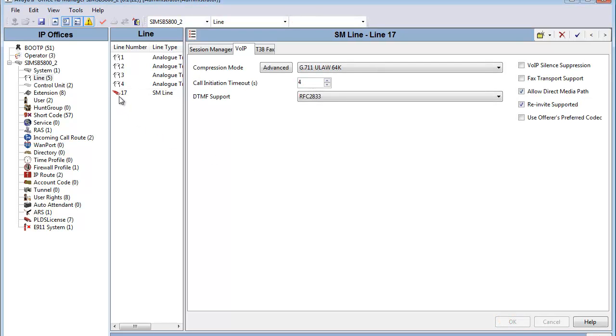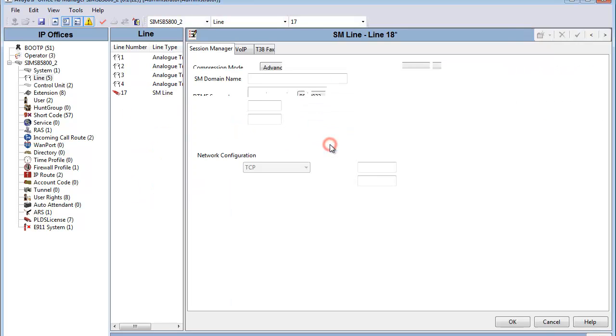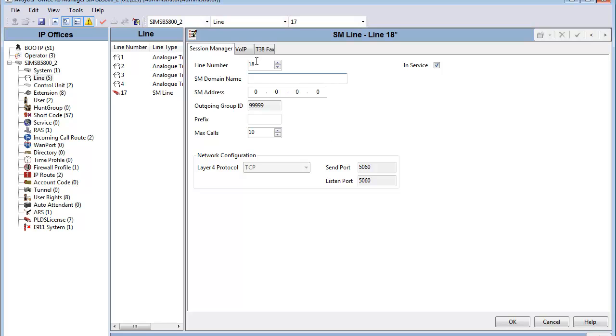Now that we have our first Session Manager line configured, we do have the option to add the second Session Manager line to support redundant Session Managers. Done the same way through Session Manager line add, and you see the system has automatically set it at line number 18, and we would follow the same process as before to add the second Session Manager line to the system.